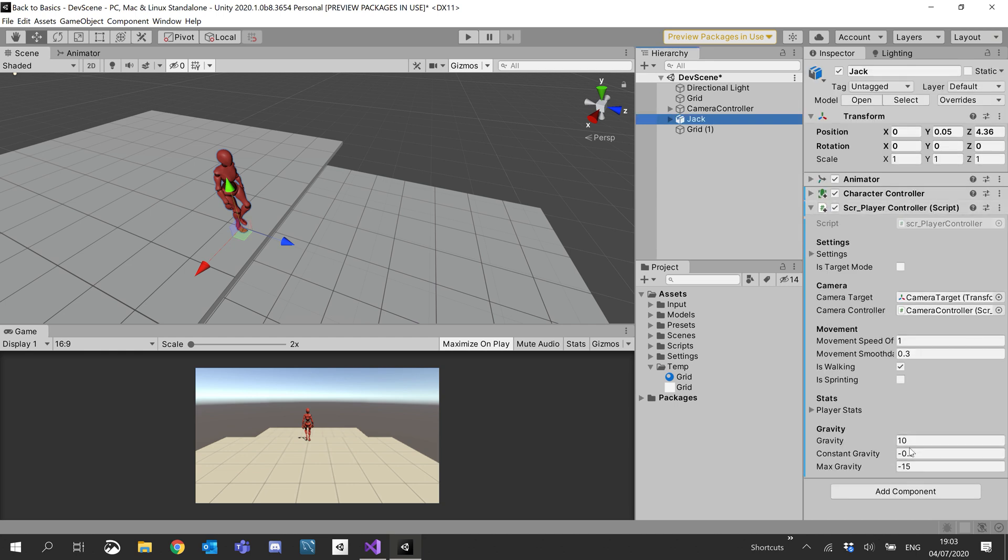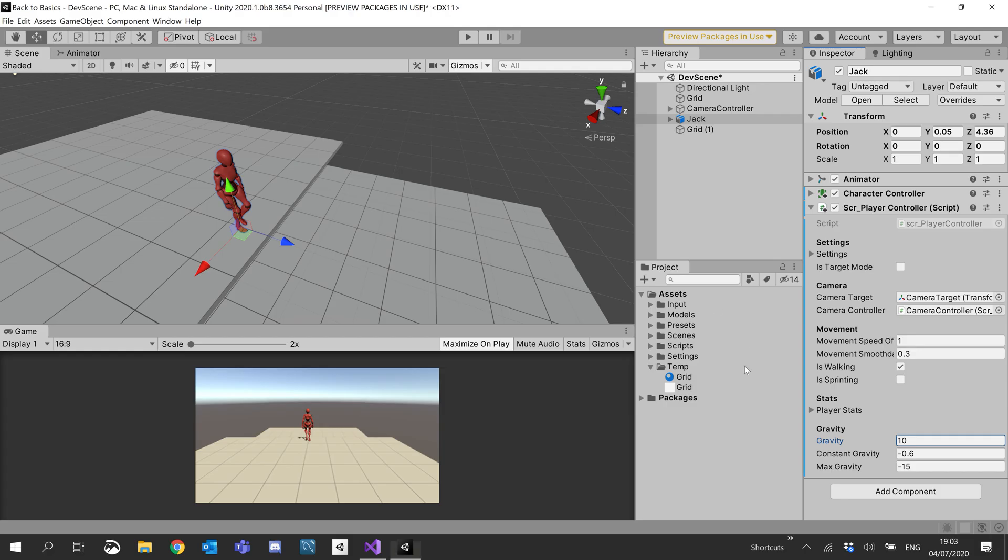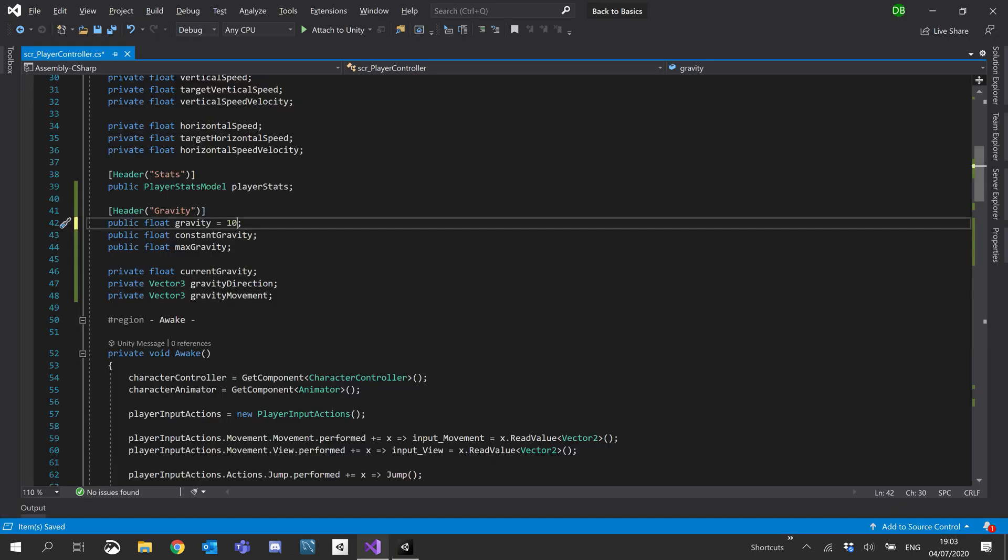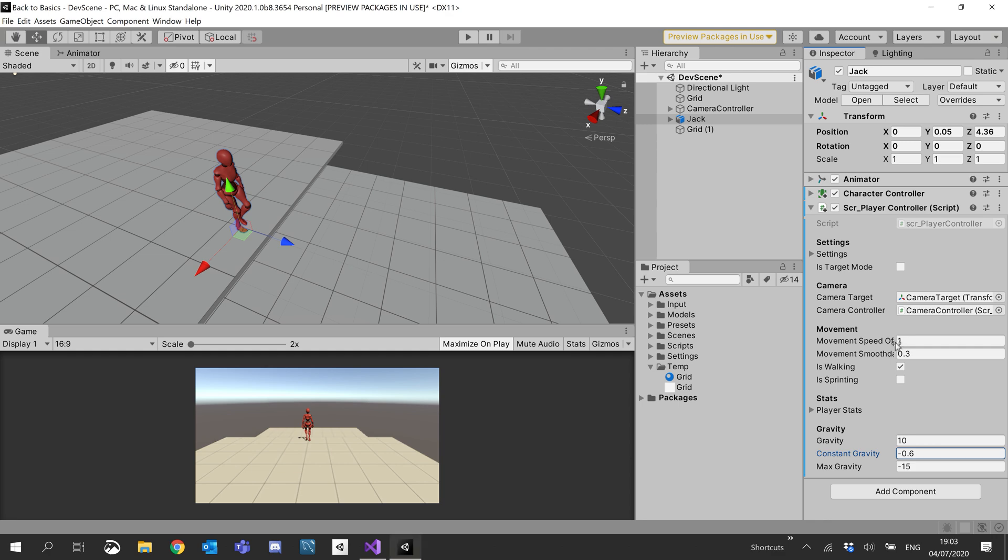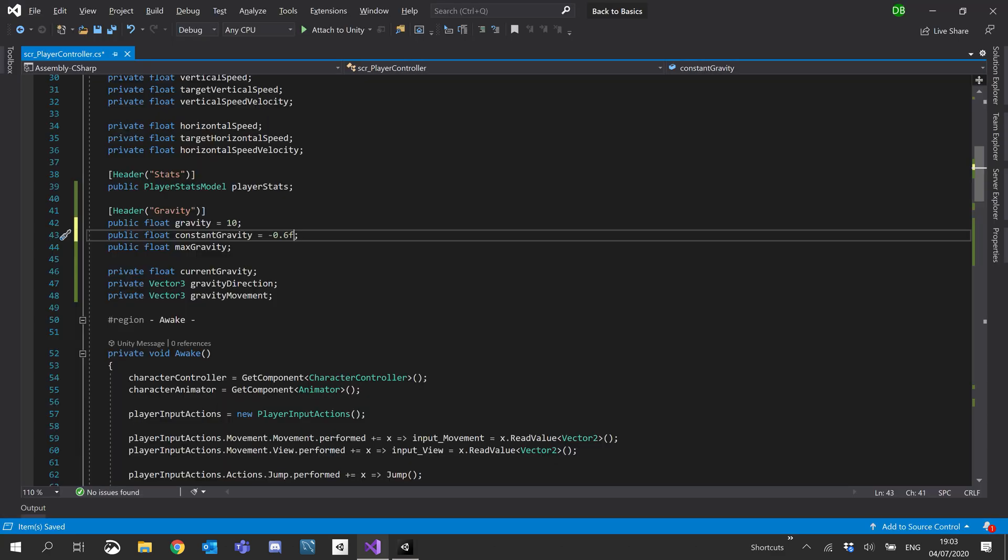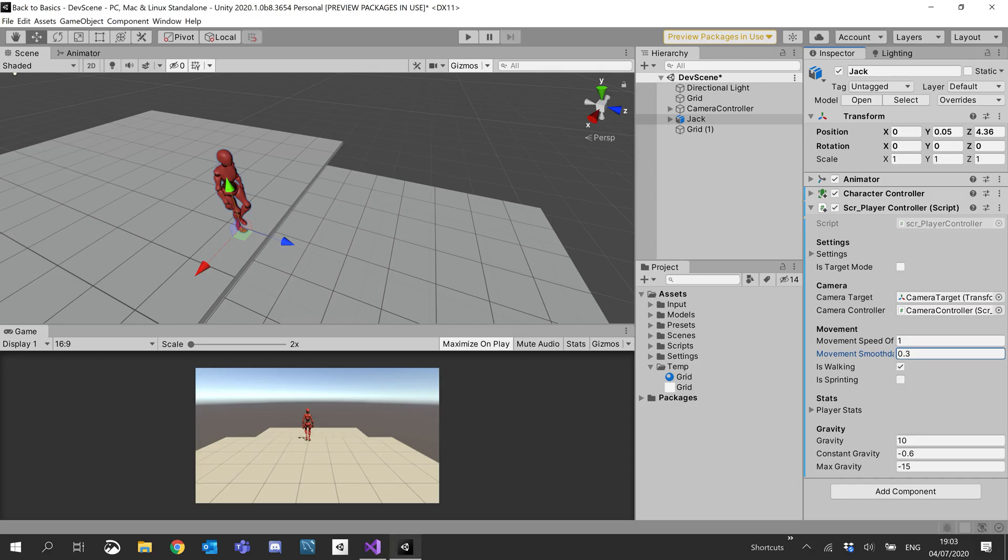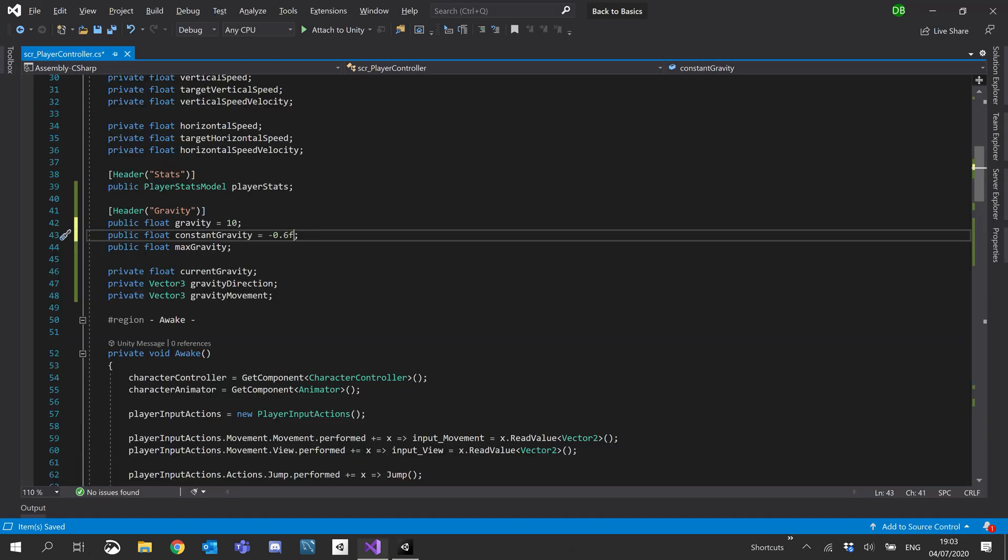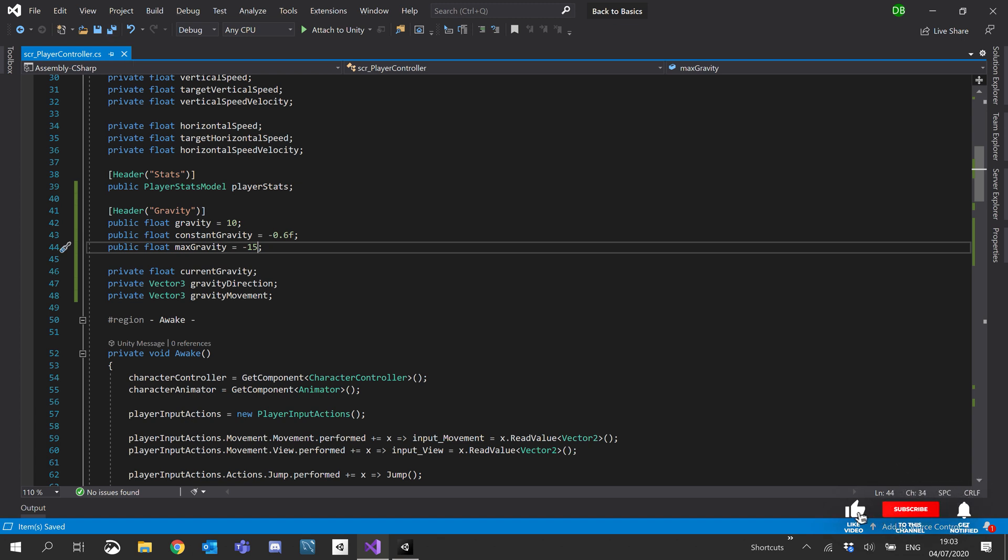And then what I'm going to do is I'm going to copy these default values across. Just in case we ever need to reset the script. Gravity was 10. Constant gravity is minus 0.6. Max gravity is minus 15. Okay. So we'll save those.